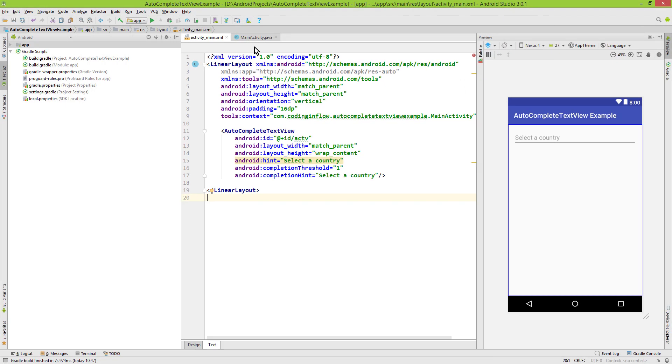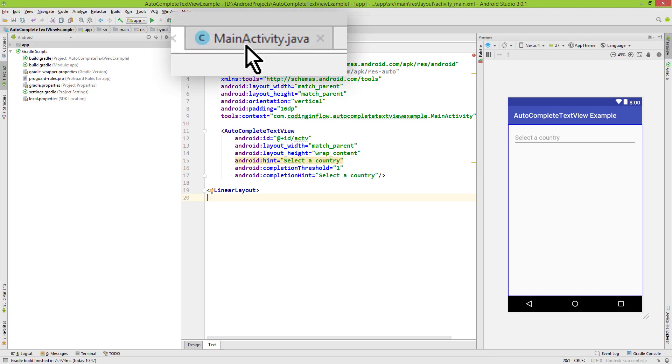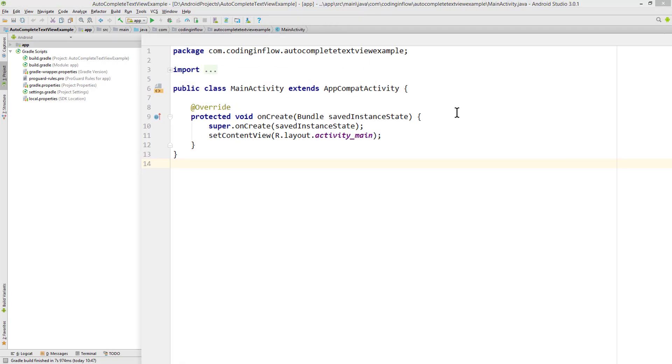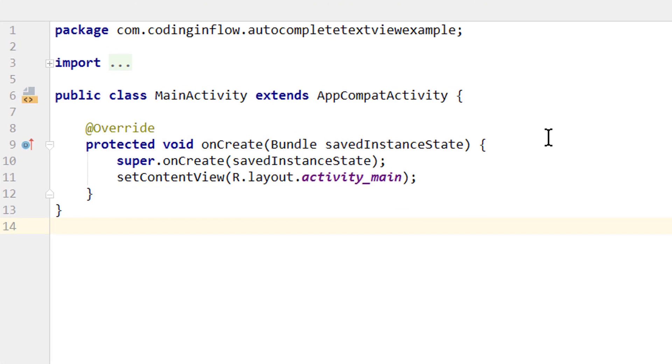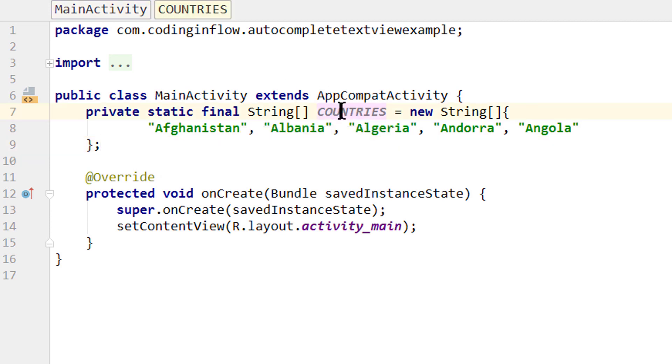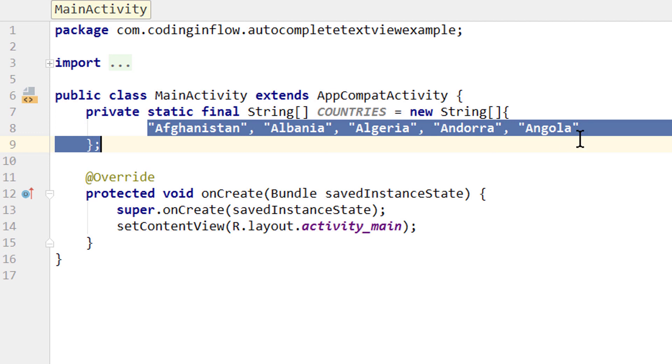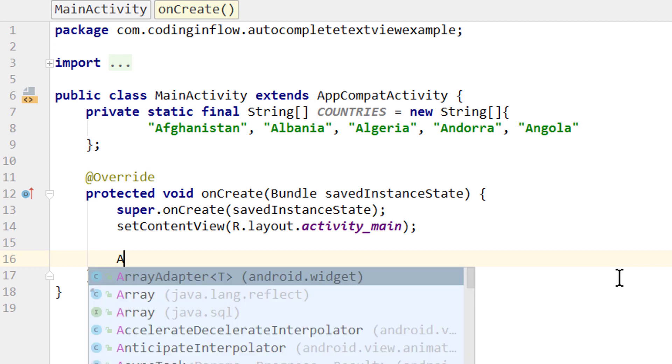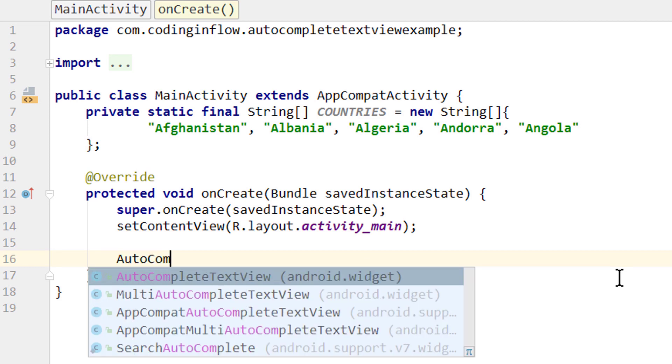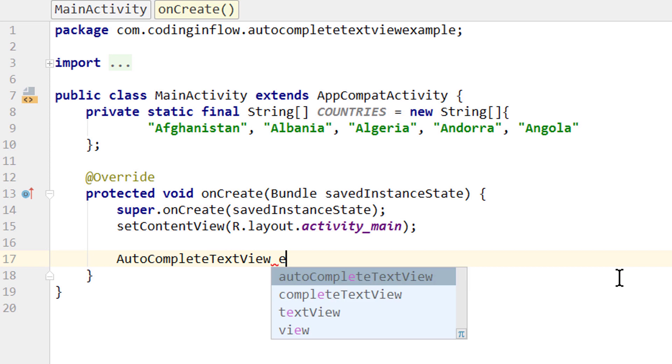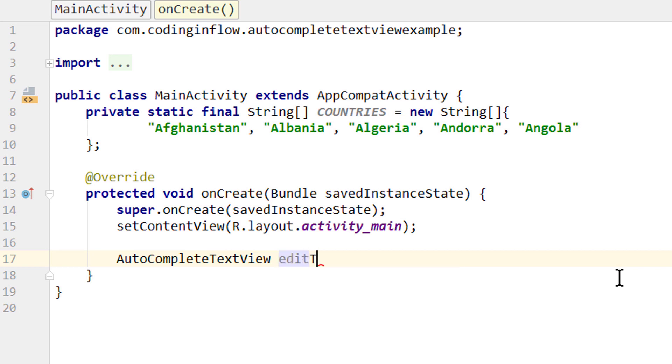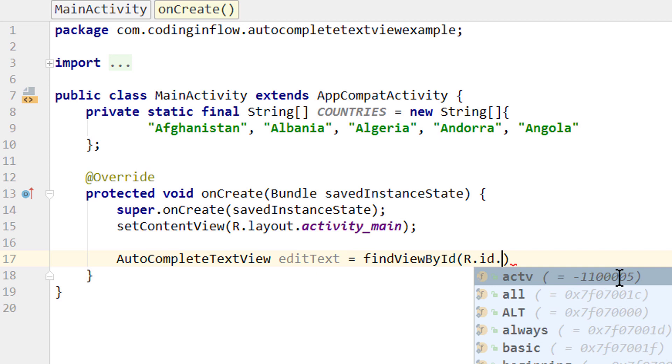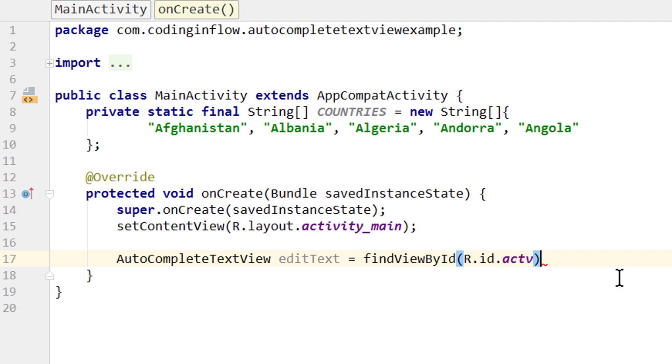Now let's switch to our MainActivity.java file. As I mentioned, we'll fill these suggestions with strings from a string array. I've prepared a private static final String array named countries with five country names that all start with A. In our onCreate method, first we need a reference to our AutoCompleteTextView: AutoCompleteTextView editText = findViewById(R.id.actv);